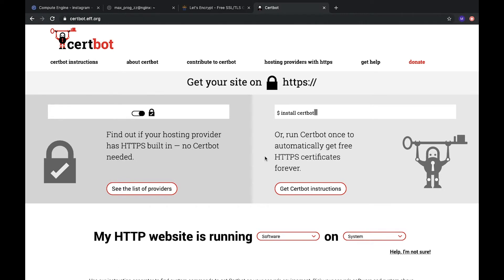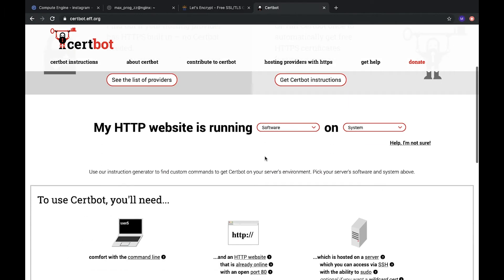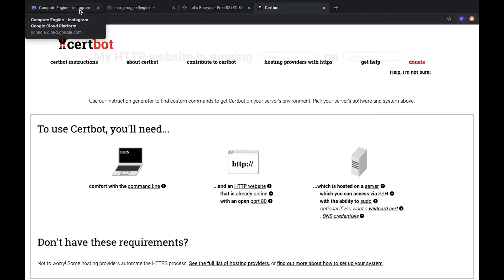And especially for Nginx configuration we have Certbot. Certbot is a special service for configuring SSL certificates and it makes everything automatically, and we almost do not need to do anything on our web server.